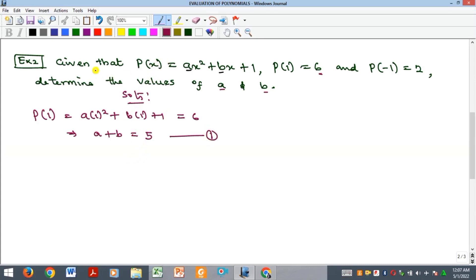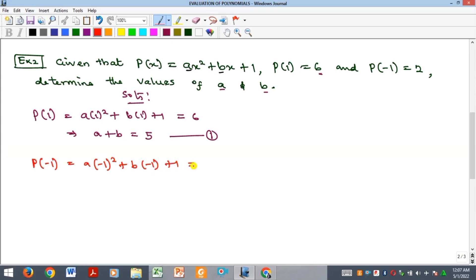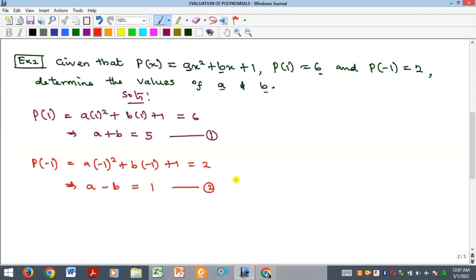For the second condition, P of minus 1 equals a times minus 1 squared plus b times minus 1 plus 1, which equals 2. That gives a minus b plus 1 equals 2. Taking 1 to the other side gives a minus b equals 1. We call this equation 2. Now we solve both equations simultaneously to find a and b.